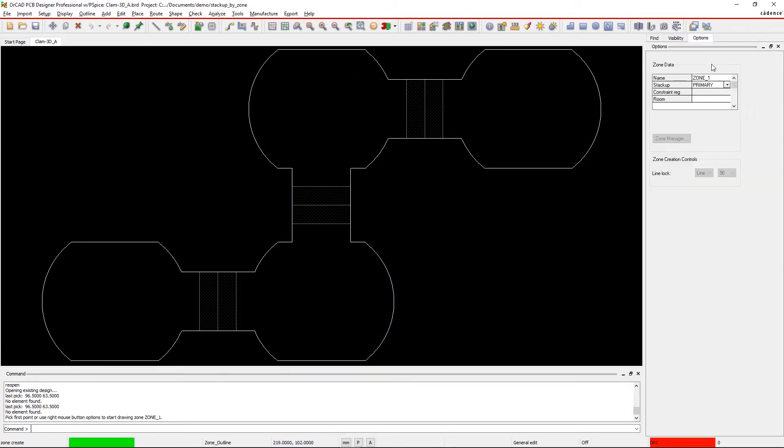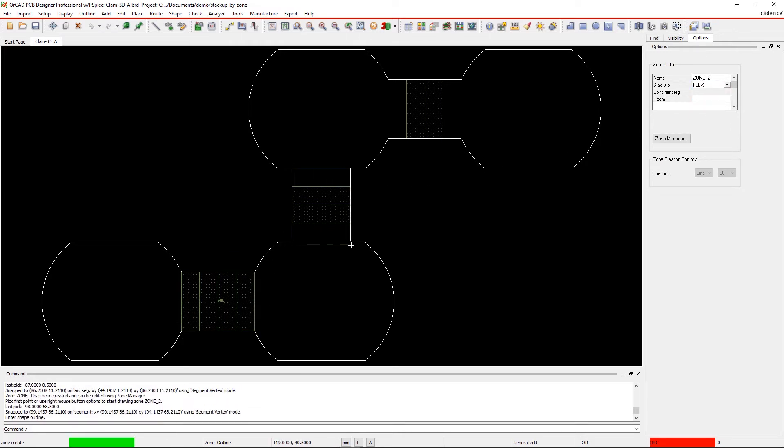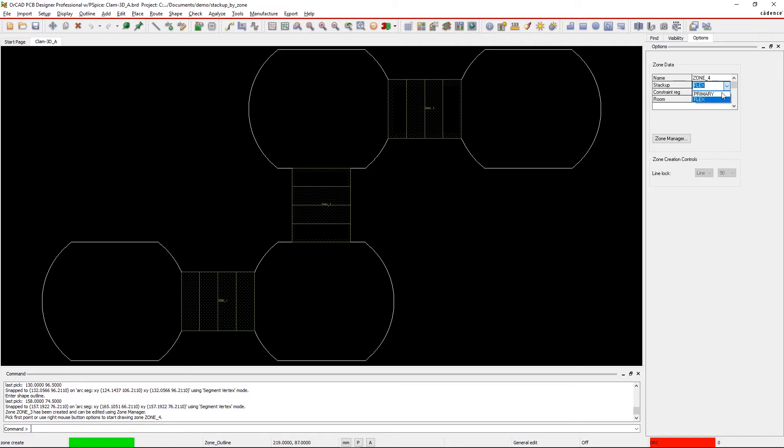Once completed, divide your board into multiple zones. Each zone can then be mapped to a stackup of your choice.